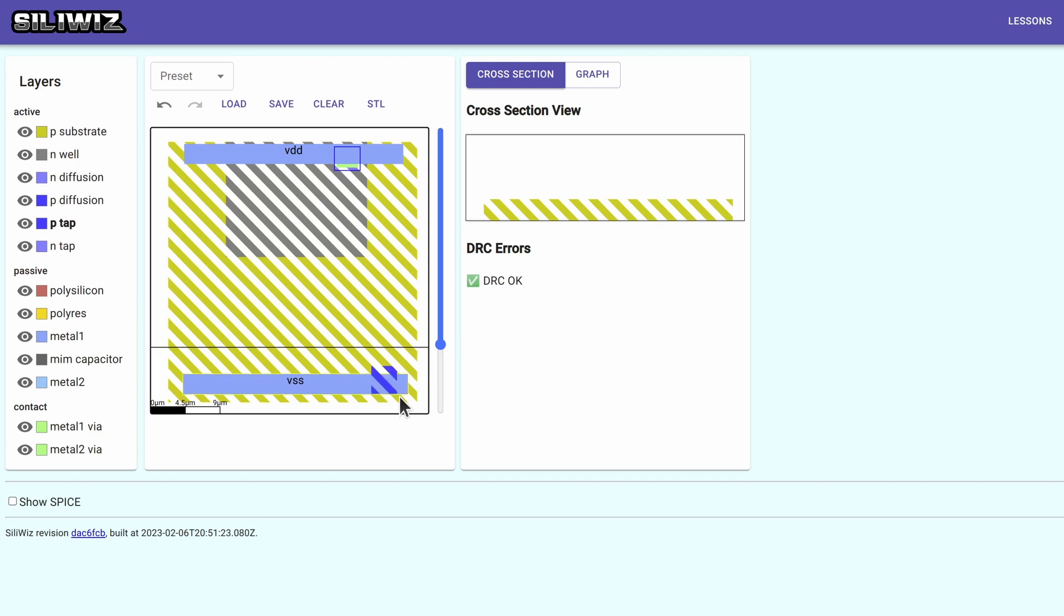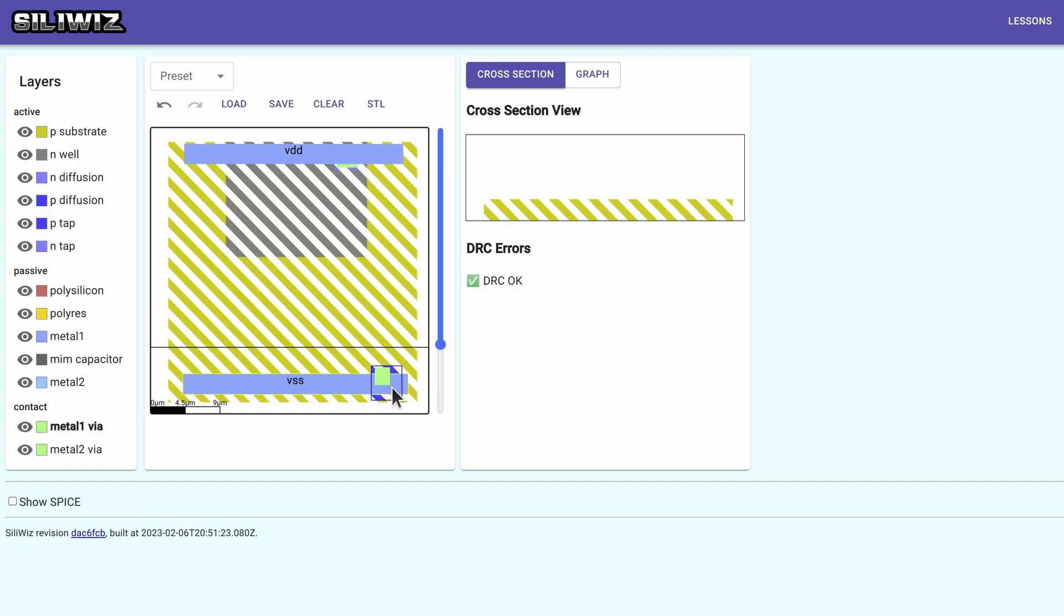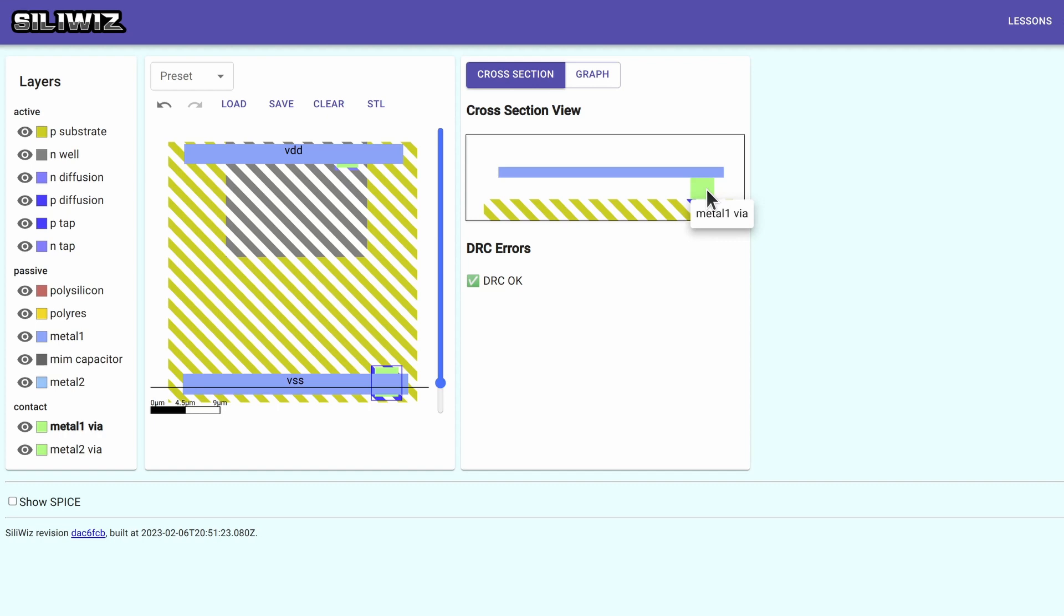And then we need the same for tying the substrate to ground. There we go. Dropping down there.